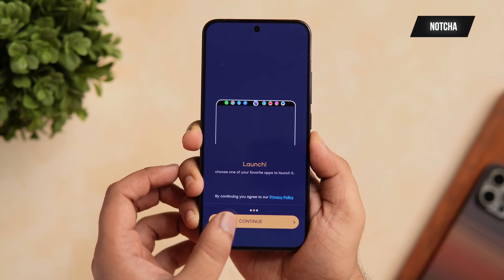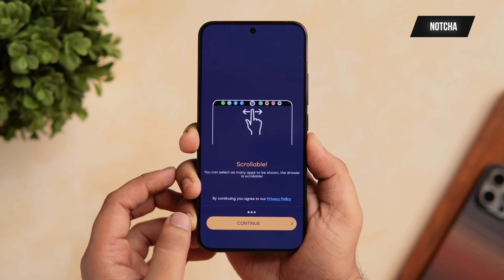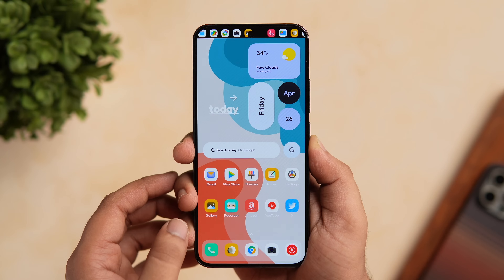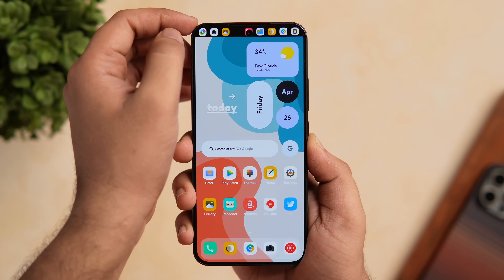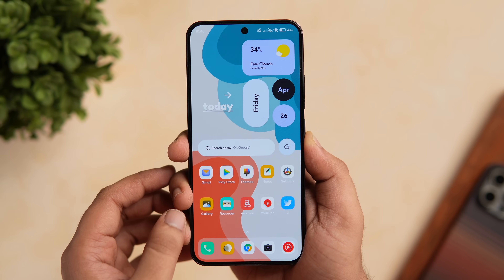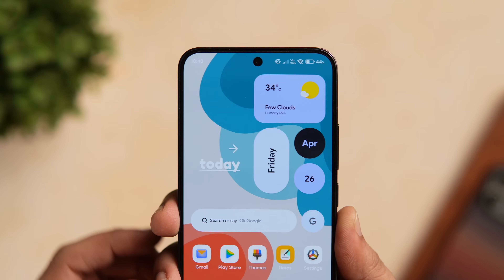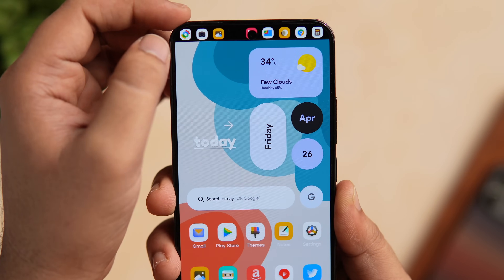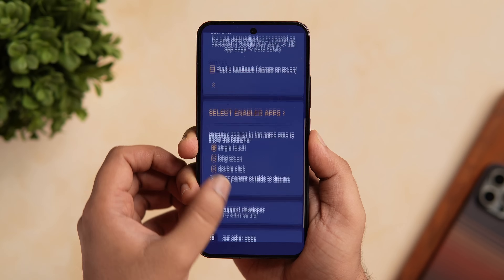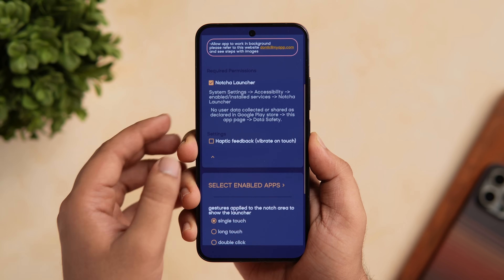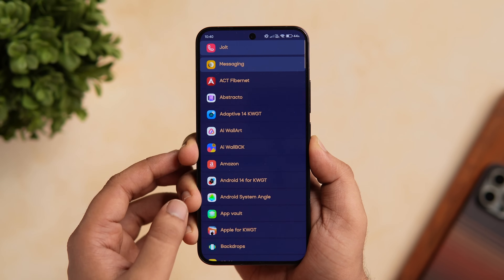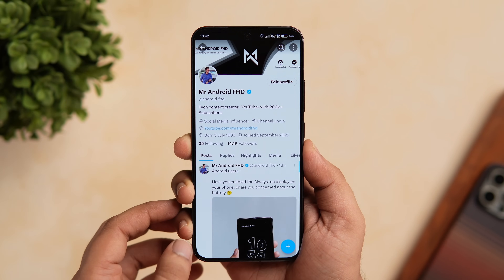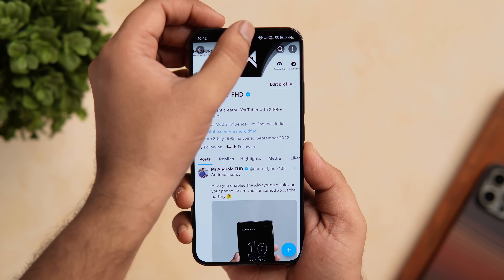The next app on this list is called Notcher Launcher. This is a super simple app that lets you increase the functionality of your phone's notch. You just tap on the camera cutout and it shows a list of your favorite apps, which you can access from anywhere on your phone. You simply select all the apps you want to add to your phone's notch and can also customize the appearance and behavior of the notch. It's a pretty useful app that transforms the punch hole into a useful feature, improving multitasking on your smartphone.